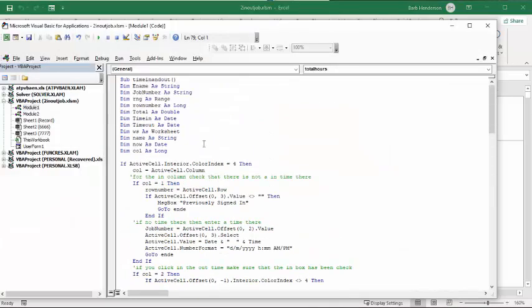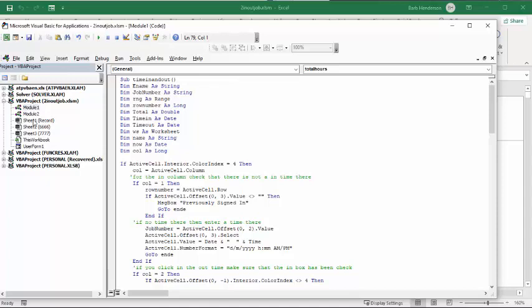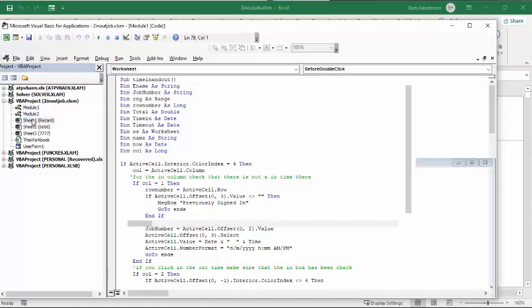I'll go to the top here. The time is called Time In-N-Out. Now, the first thing that I did is I put code on the sheet. So I'm going to double-click the sheet, Sheet 1, which is Record.